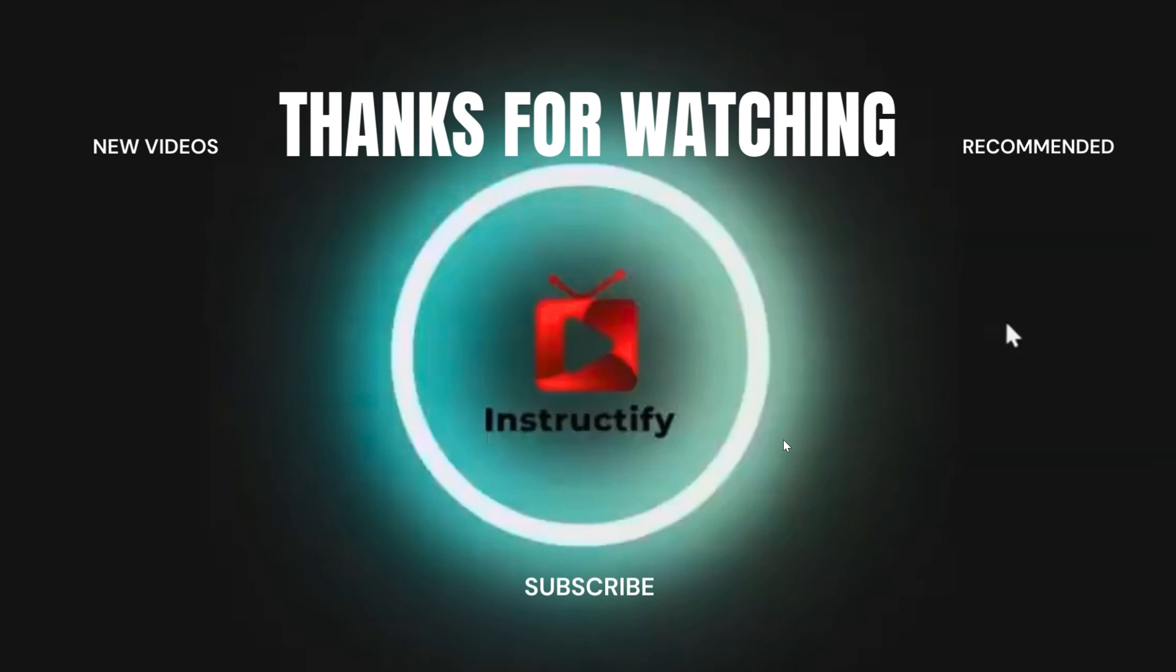If this video helped, make sure you like, subscribe, and leave a comment down below in the description. And I'll get back to you as soon as possible.